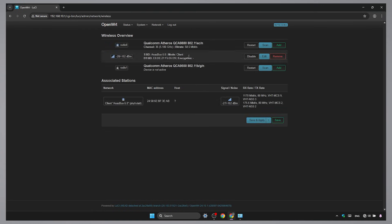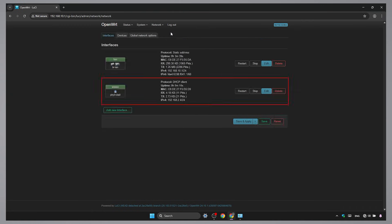After connecting to your main Wi-Fi, a new interface called W1 will show up under Interfaces. Click Edit.